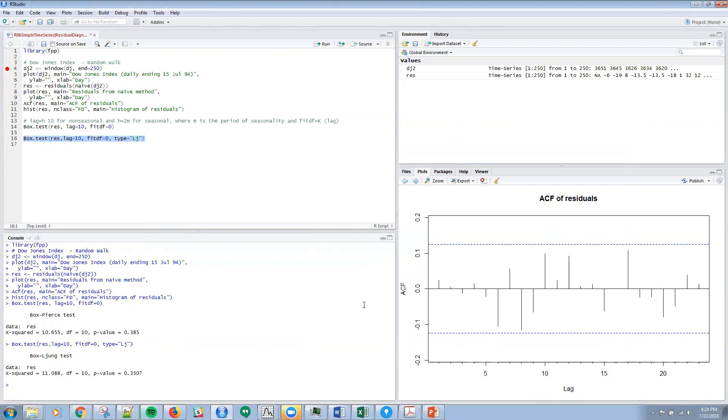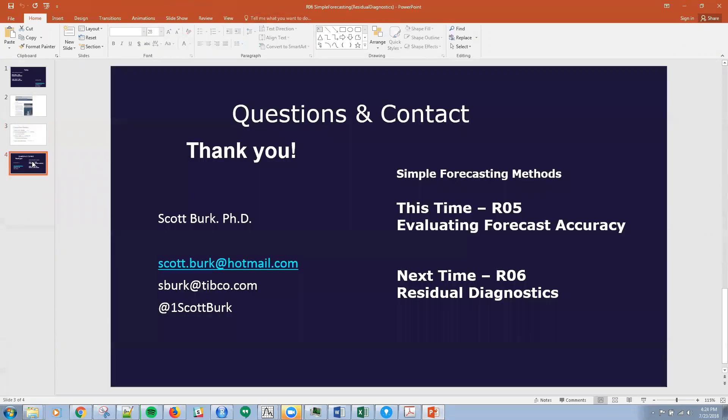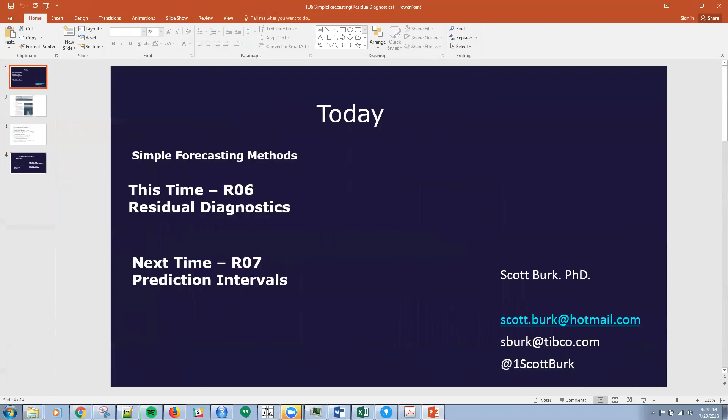Just to wrap up, we've covered the R statistics and we're looking at these four assumptions that we want within our residuals. Next time we'll be talking about prediction intervals, expanding upon the series. If you have any comments or questions, please send me a note. Thank you very much.